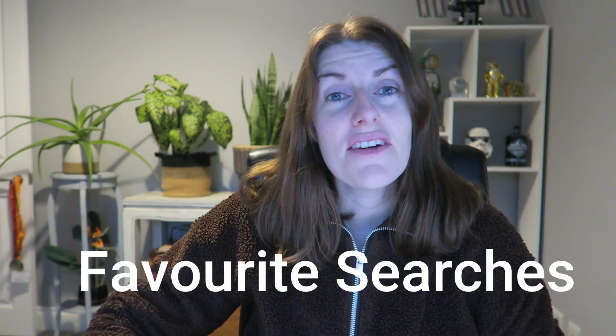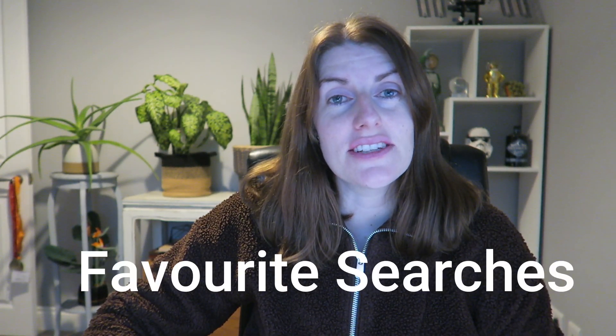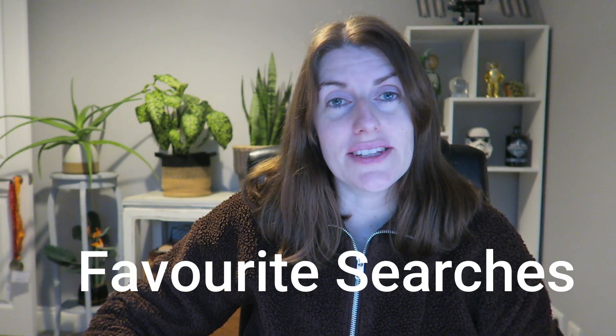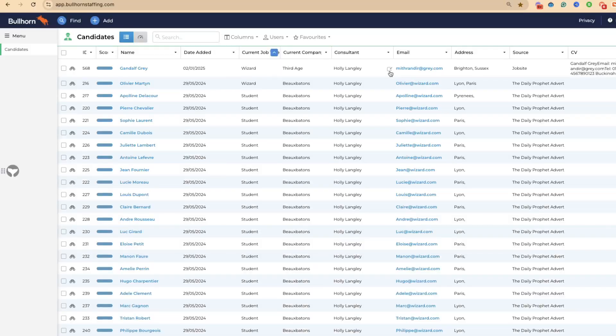If you're doing regular searches within Bullhorn or you need to see very crucial data quickly, favorite searches is a great way to do this. With a favorite search, we can create a dynamic list of information that is going to be up to date. This means that when you create the list, if new records fall into that criteria, they automatically enter that list.